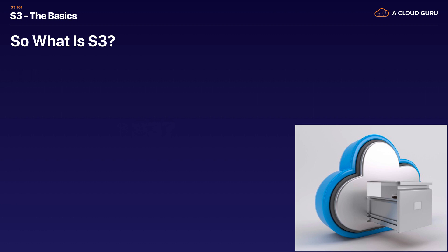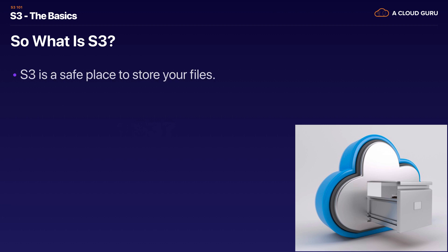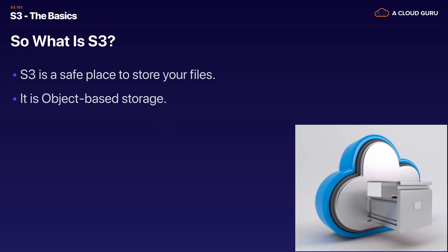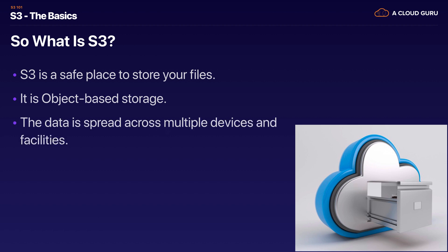Basically S3 is a safe place to store your files, and that's all it means by objects. When we say object storage, we're talking about flat files — word documents, pictures, movies, et cetera. S3 is object-based storage and the data is spread across multiple devices and multiple facilities.